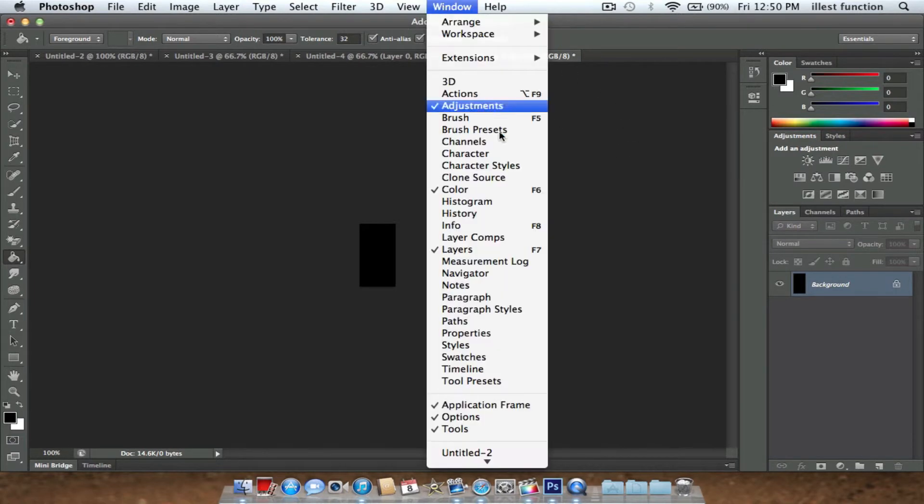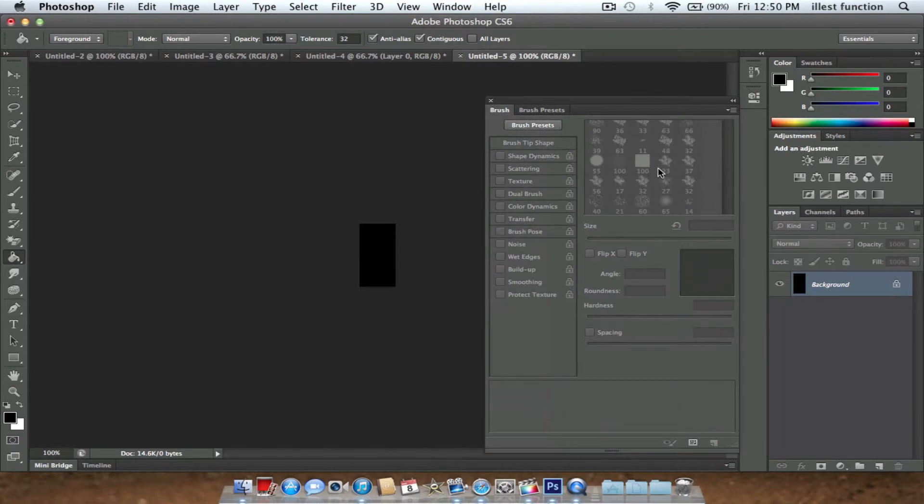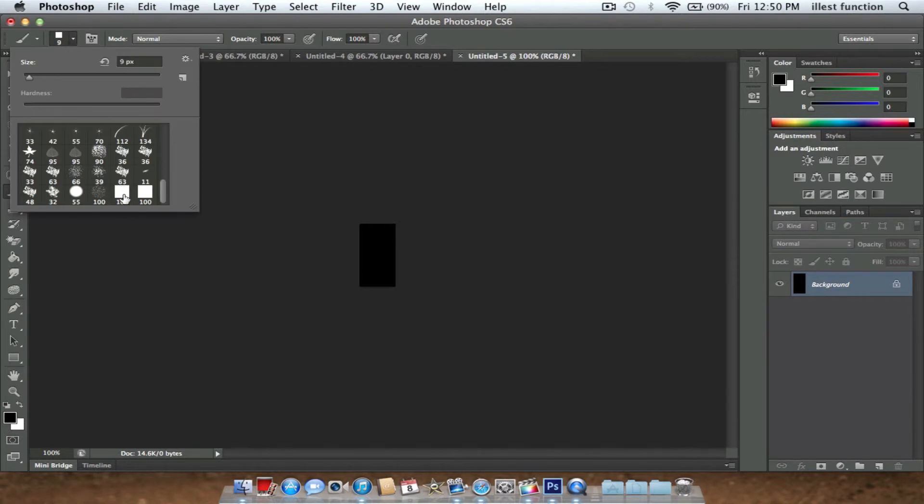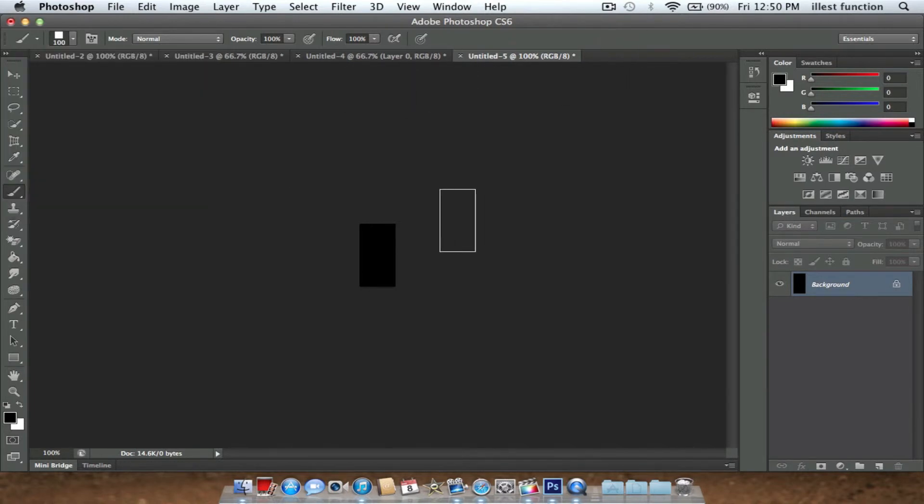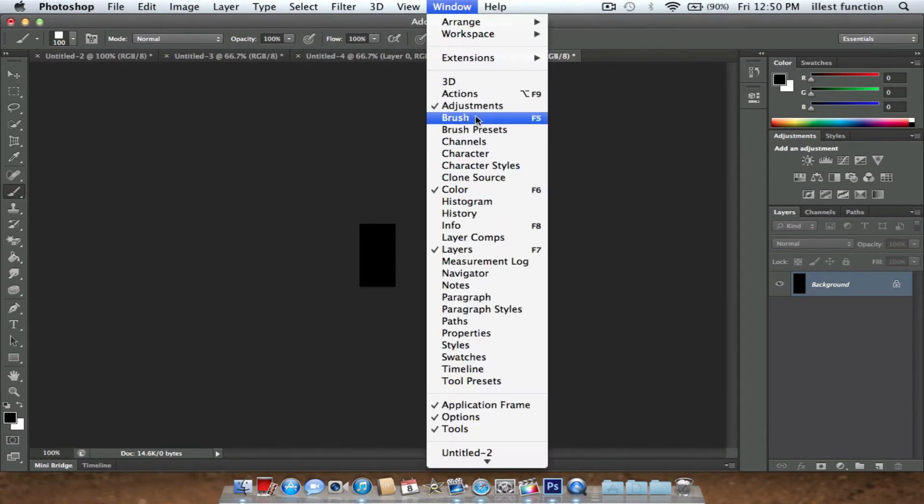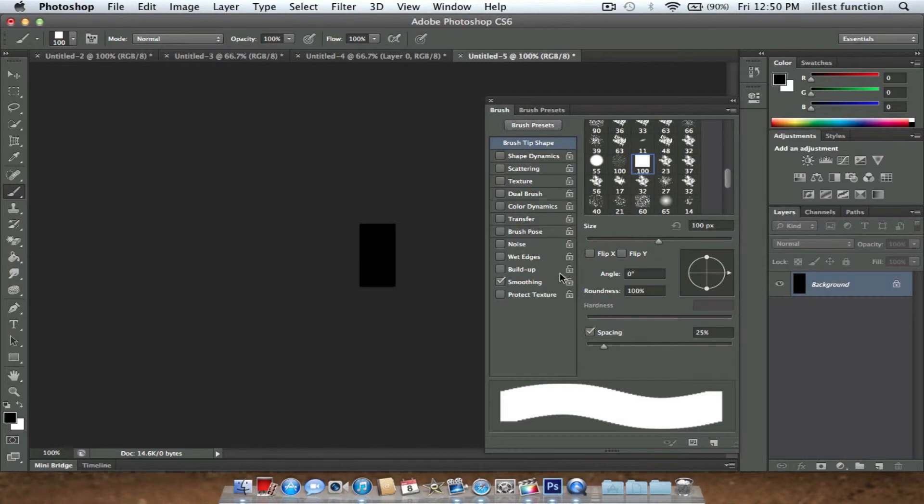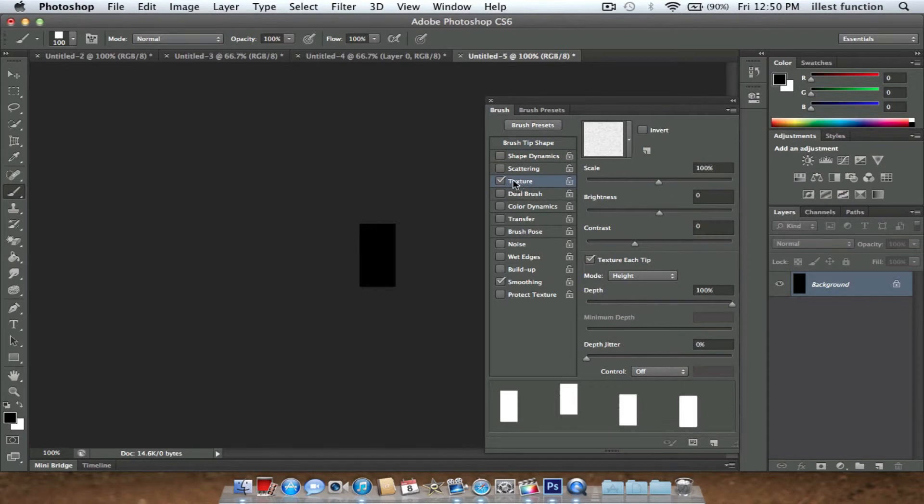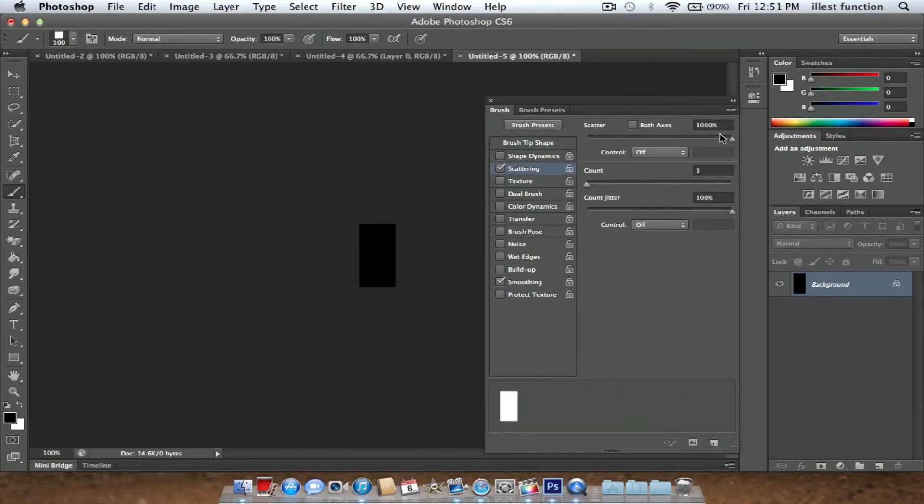You're going to go to Window and go to Brush. What you need to do is go to Brush Tip Shape. Find your brush. Make sure your size is at 100 pixels. Change your spacing to about 350. Now since you have that, you're going to go to Scattering and put it at 1000. Put the count to one.